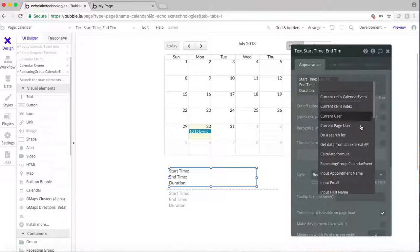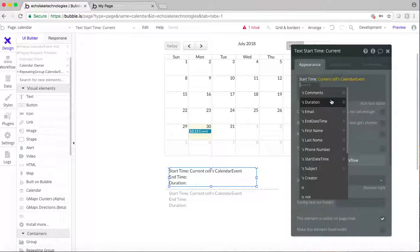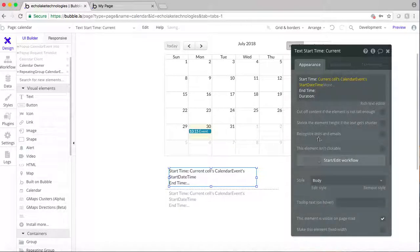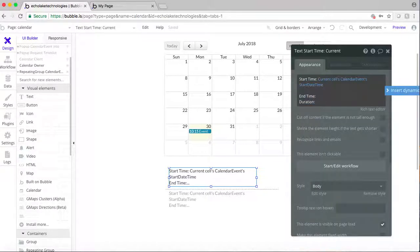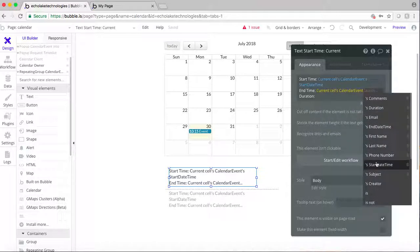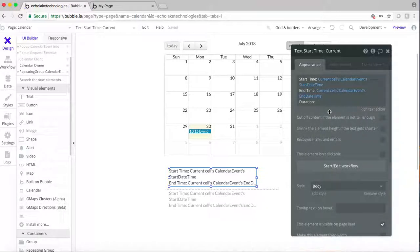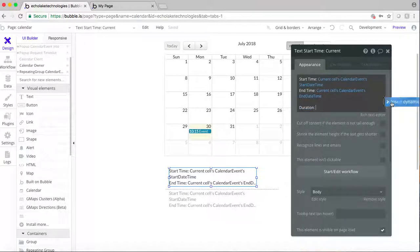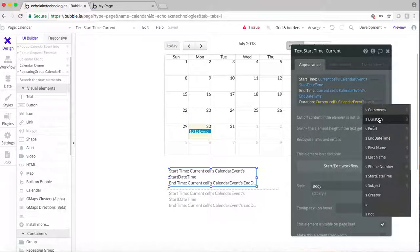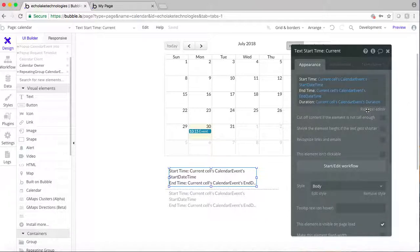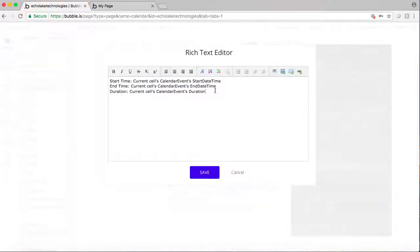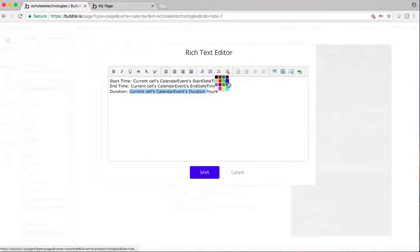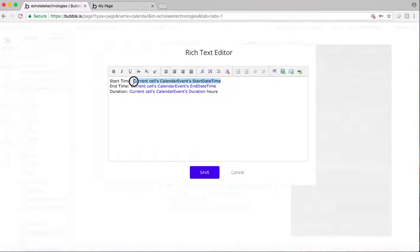For the start time, we use the current cell's start time. Similarly, for the end time, we reference the current cell's end time. And then the duration is going to be the duration field. I'm going to append 'hours' next to it so that the user — your client — knows that the value is in hours.